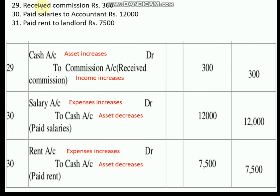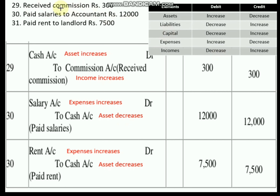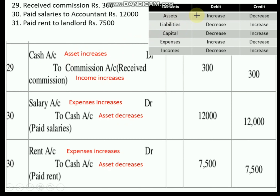Next transaction: received commission rupees 300. We have received commission, so commission is an income. If we had paid commission, it would be an expense, but since we received it, it is an income. When an income is increasing, that income should be credited, so commission account is credited. We received commission in the form of cash; cash is an asset and it is increased here. When an asset is increased, that asset should be debited, so cash is debited. Journal entry: Cash account Dr. to Commission account, rupees 300.